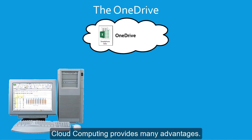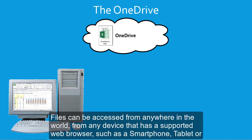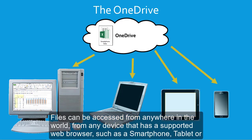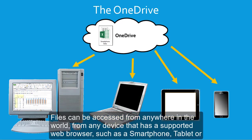Cloud computing provides many advantages. Files can be accessed from anywhere in the world, from any device that has a supported web browser, such as a smartphone, tablet, or PC.